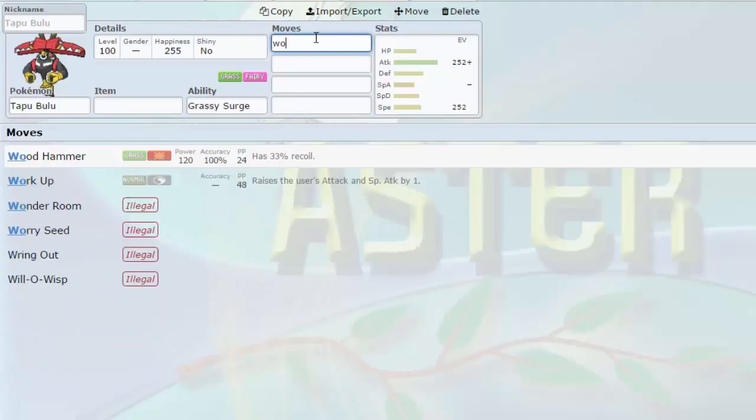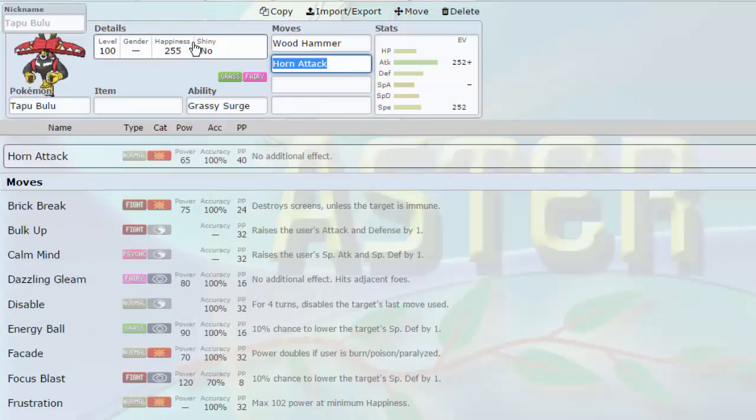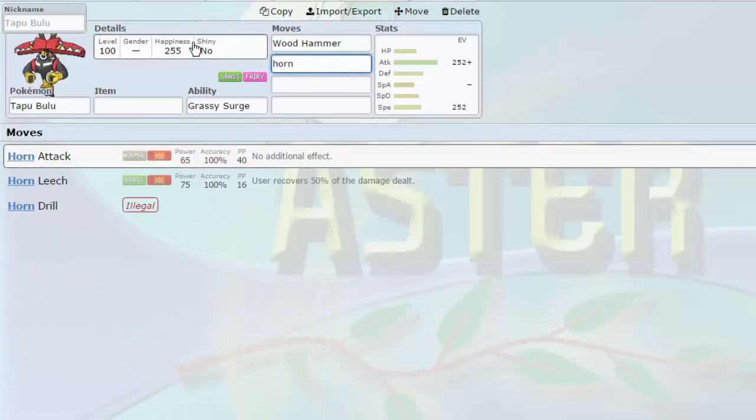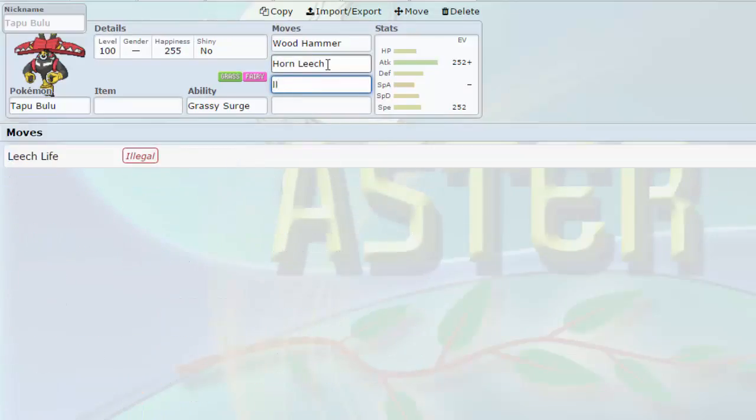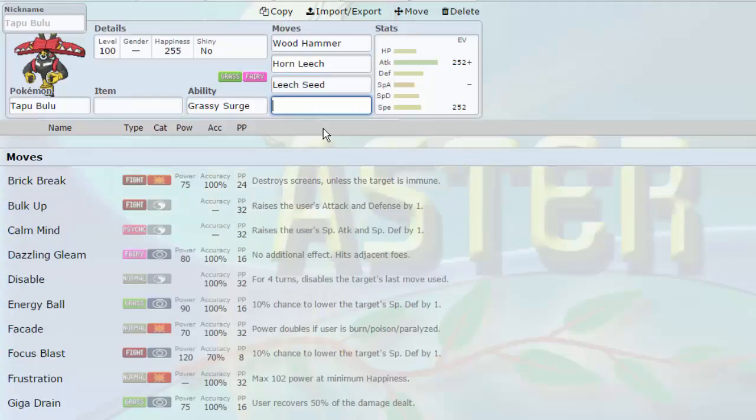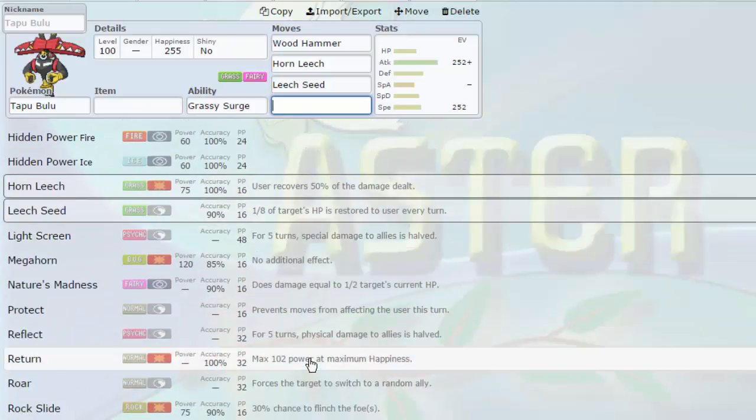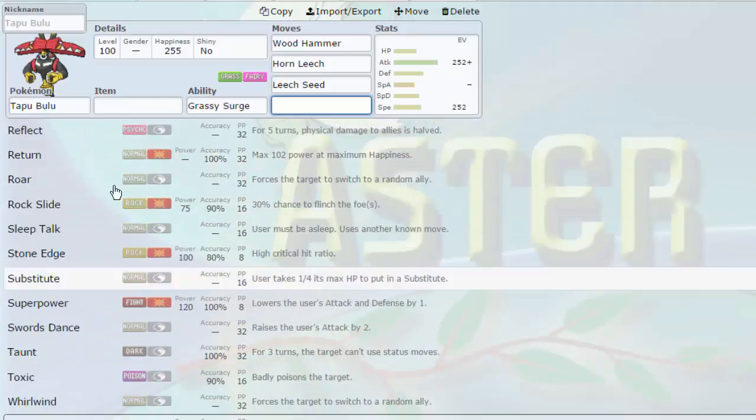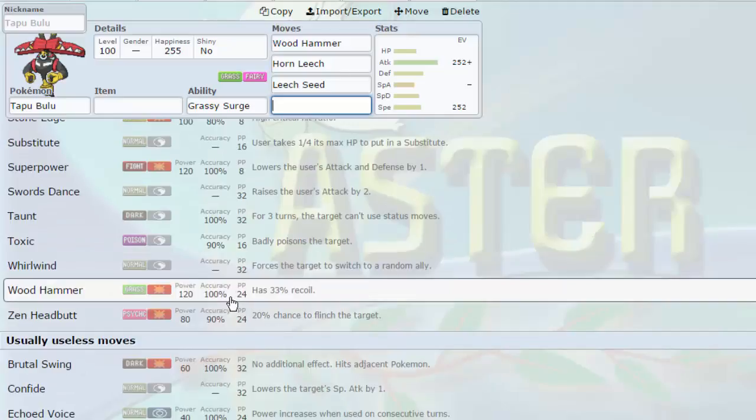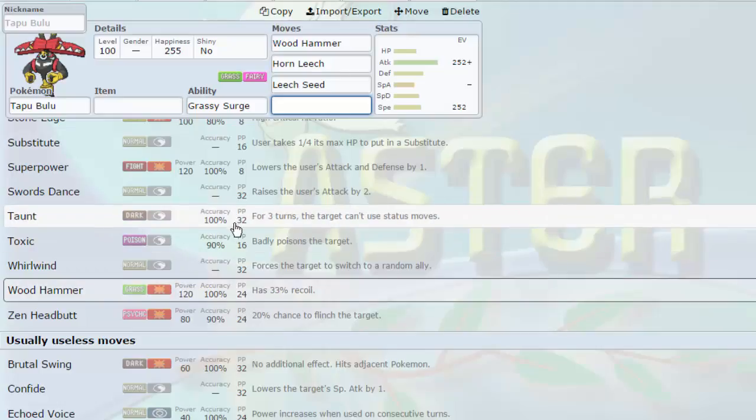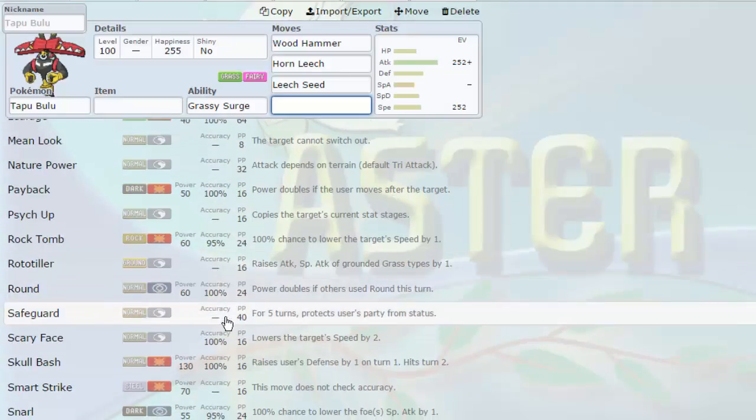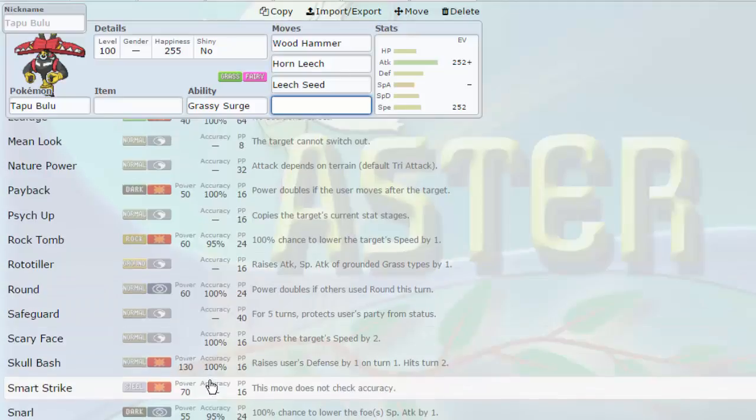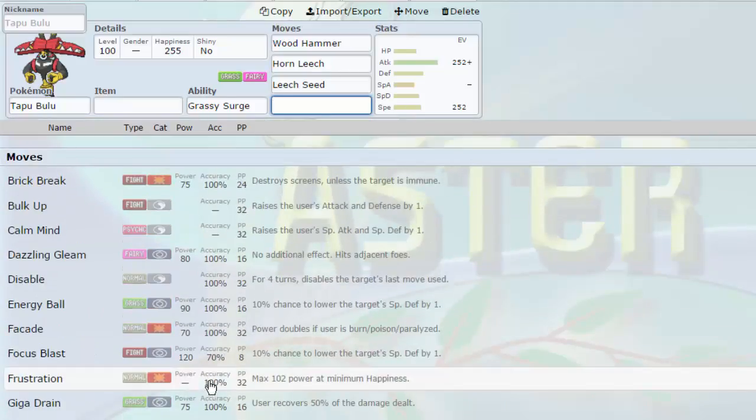Look at this monstrous 130 base attack. It's got a decent special attack of 85. It can run Dazzling Gleam and things like that, Hidden Power Fire. 75 base speed, very respectable. Very nice bulk on both sides, 115 defense, 95 special defense. A little bit hindering that it has a quad weakness to Poison being Grass and Fairy, but honestly, with the Pokemon that I picked up, I really don't care about Poison attacks too much.